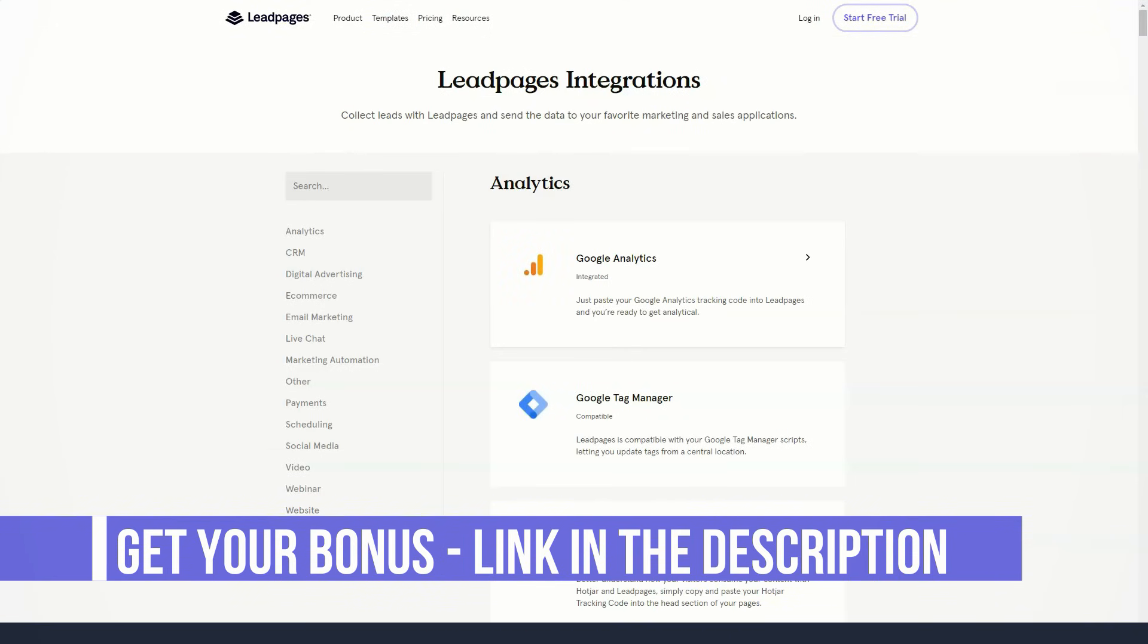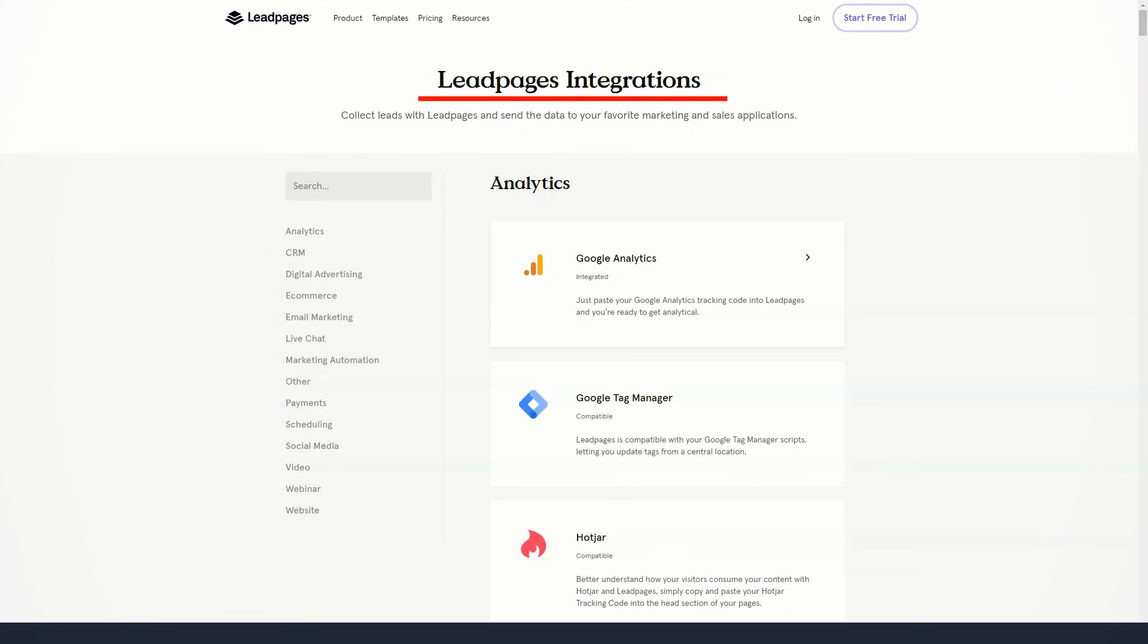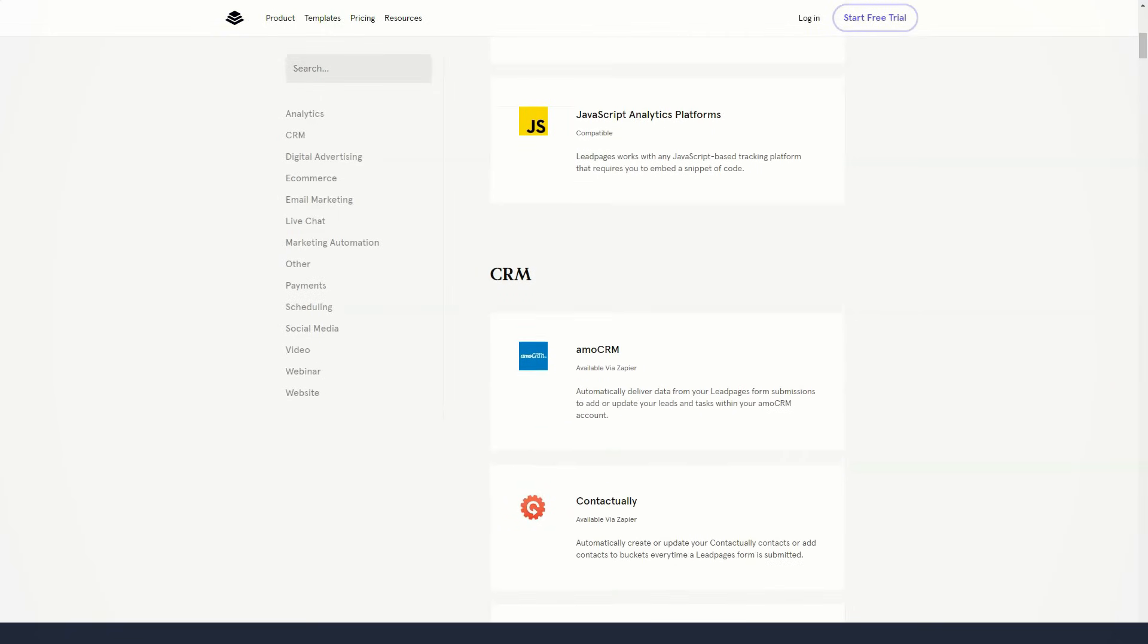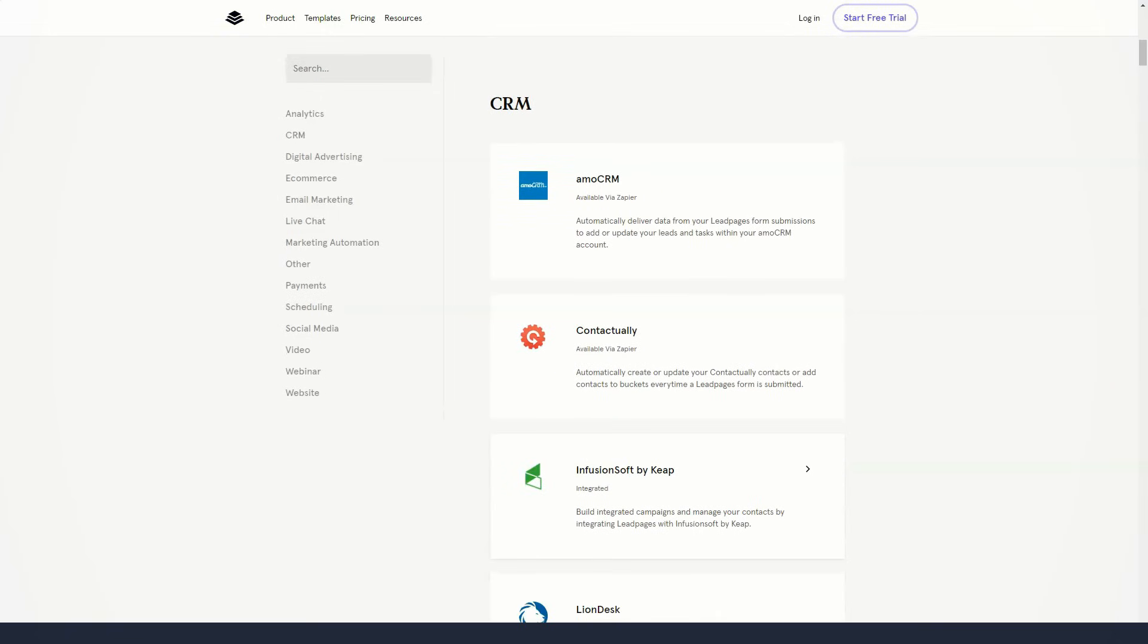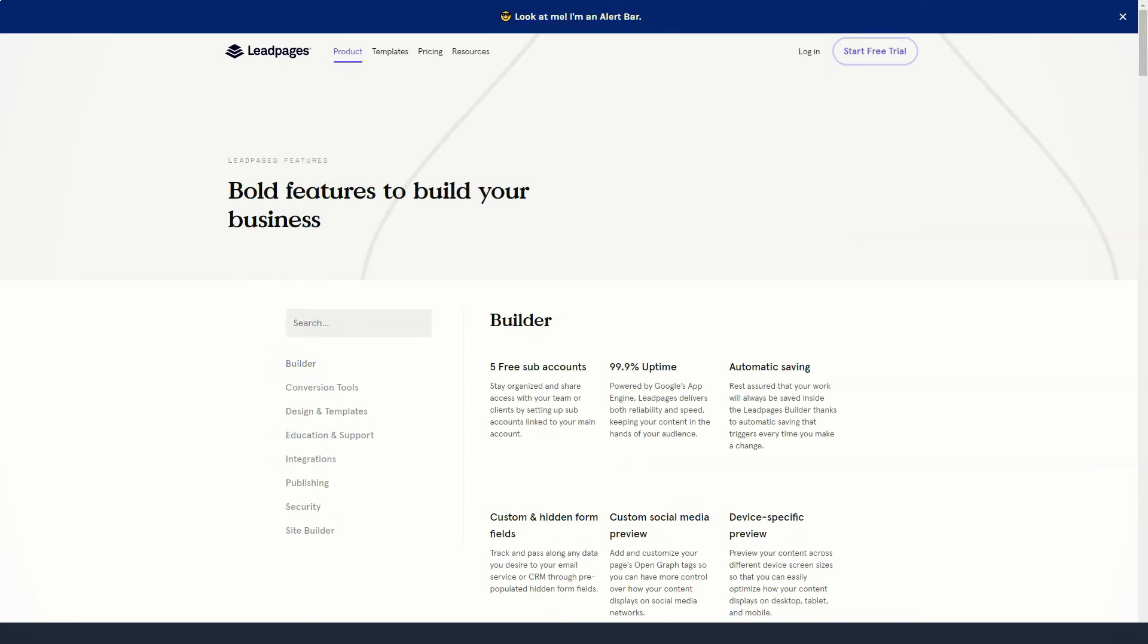While some landing page tools allow you to run A/B and split tests on your content after you've created it—Leadpages does too—Lead Meter helps you create content that is likely to drive conversions from the start. It should be noted that Lead Meter is not yet available for all Leadpages templates.